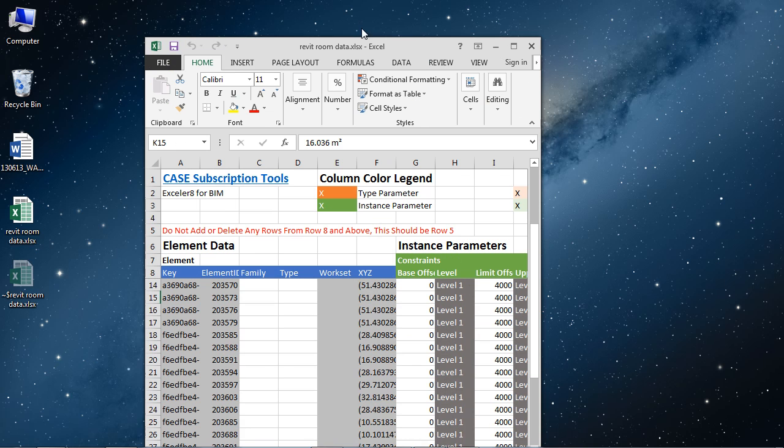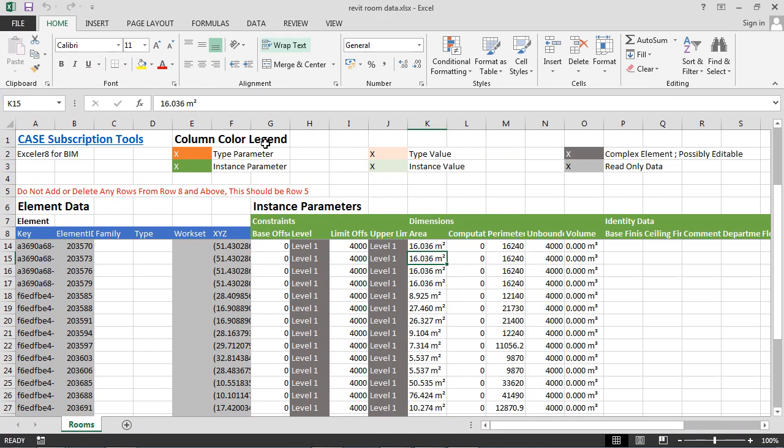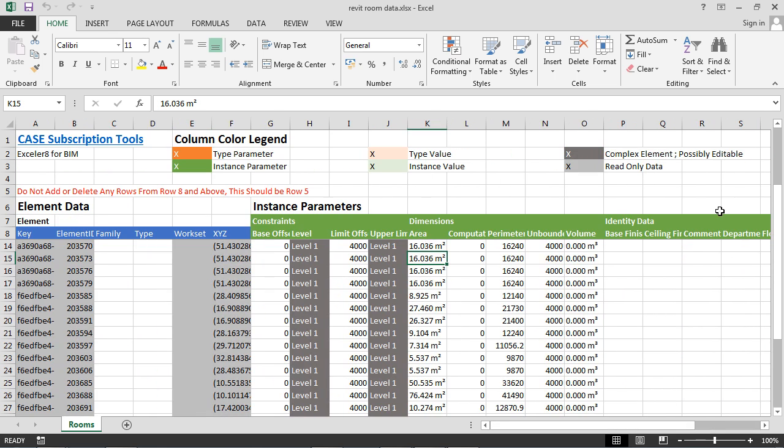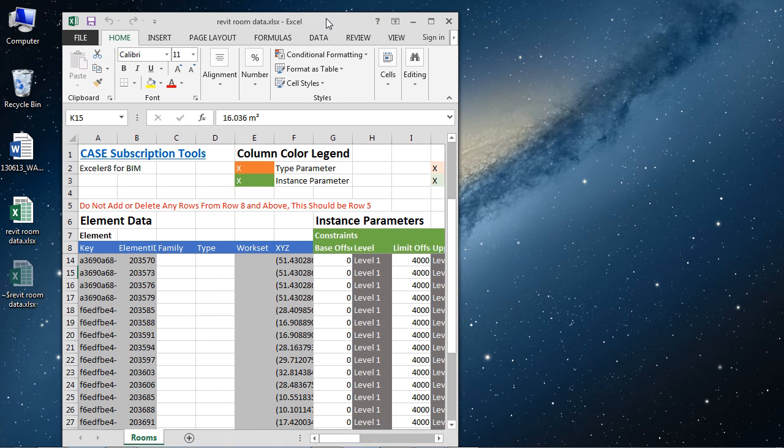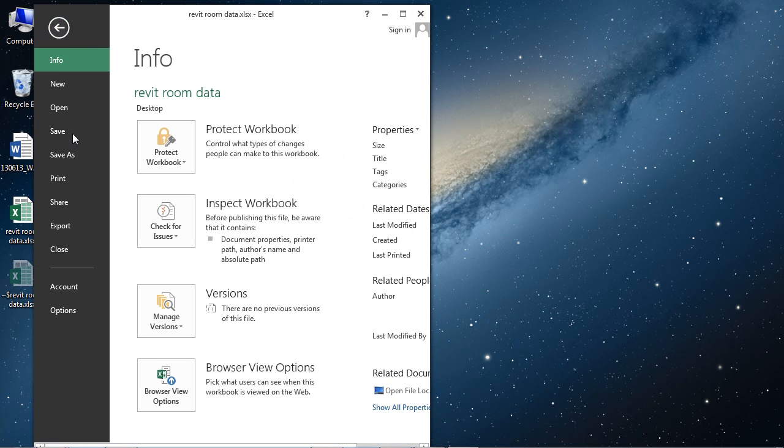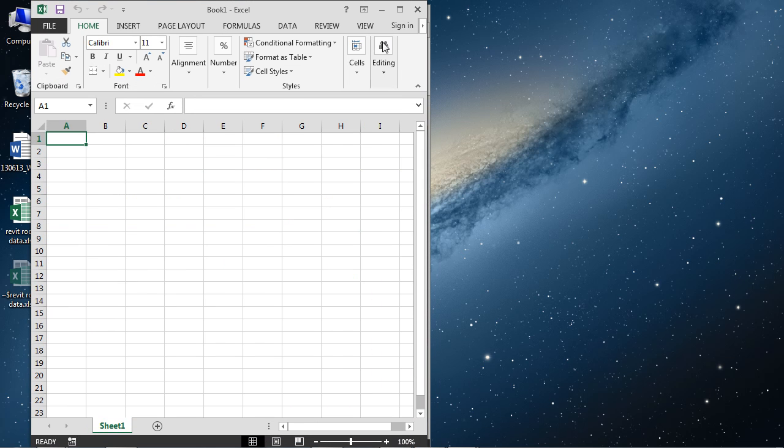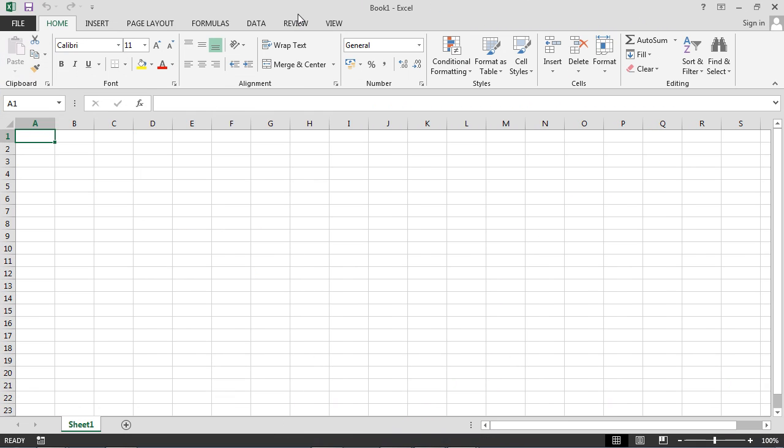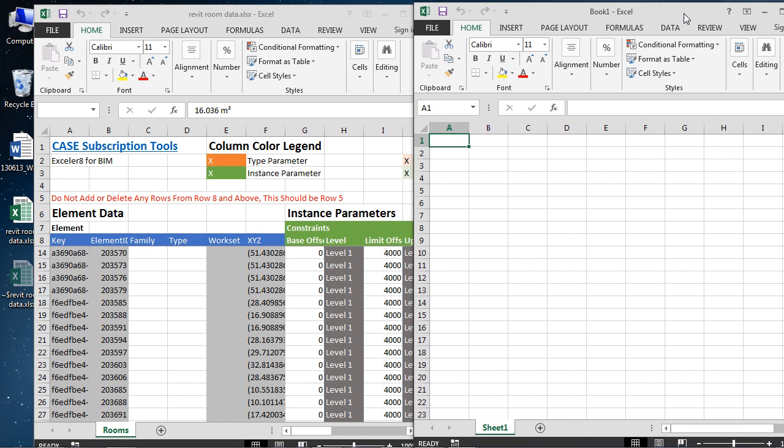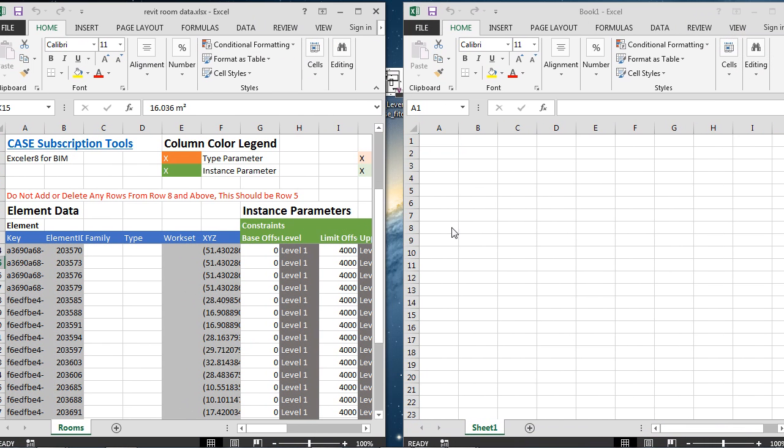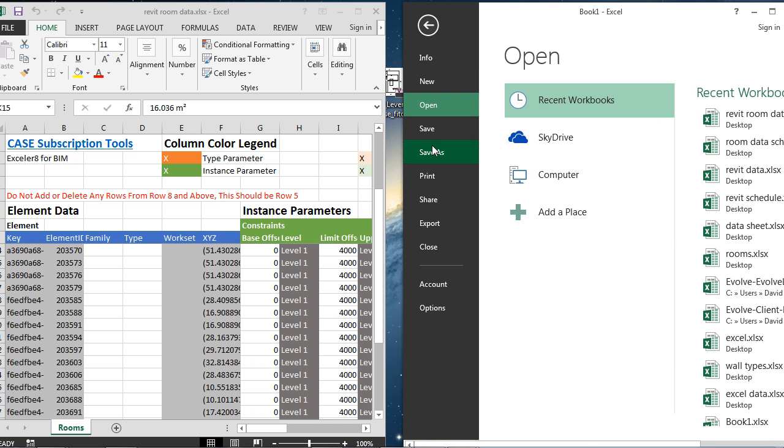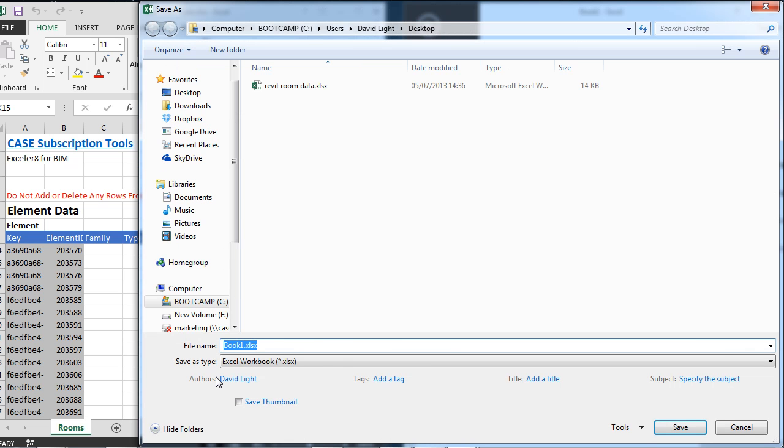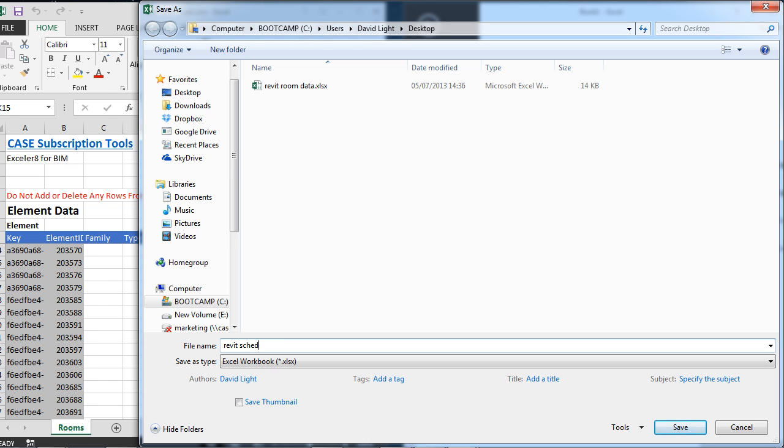Here we have our room data with all the information exported from Revit. Let's keep that like that. What we're going to do is create a new blank workbook. Let's just pop this over here. We're going to name this one, save it on the desktop, and call it Revit Schedule.